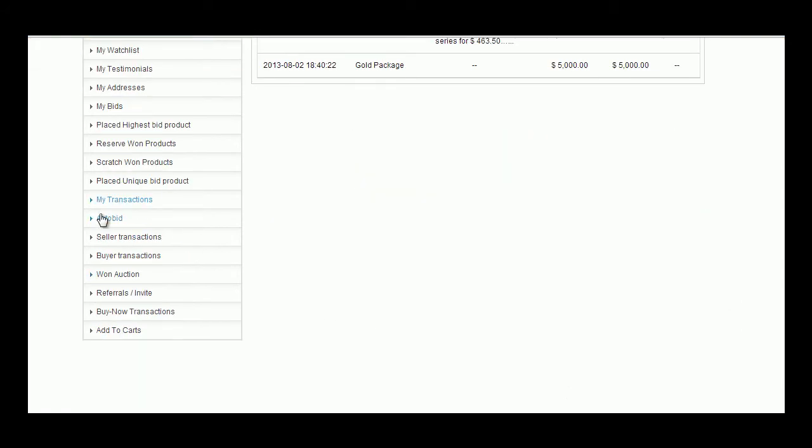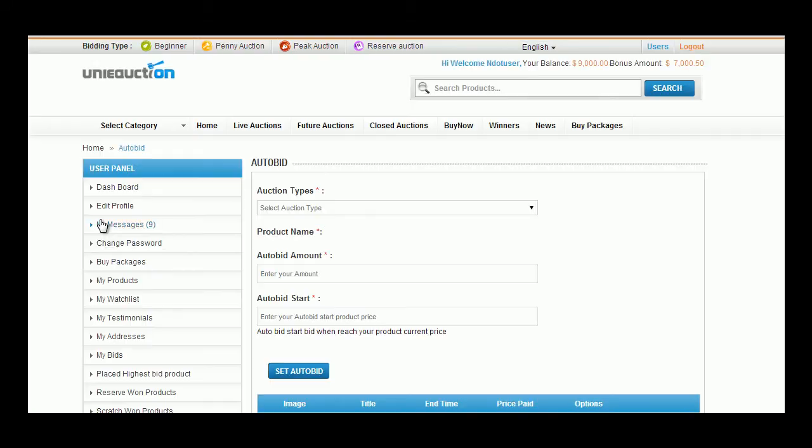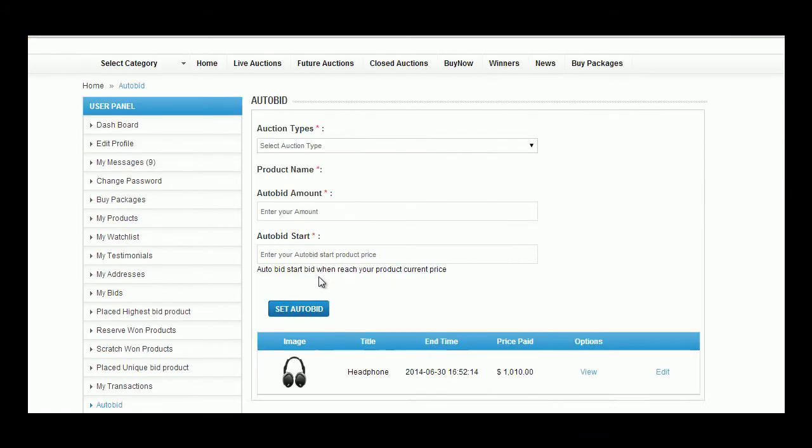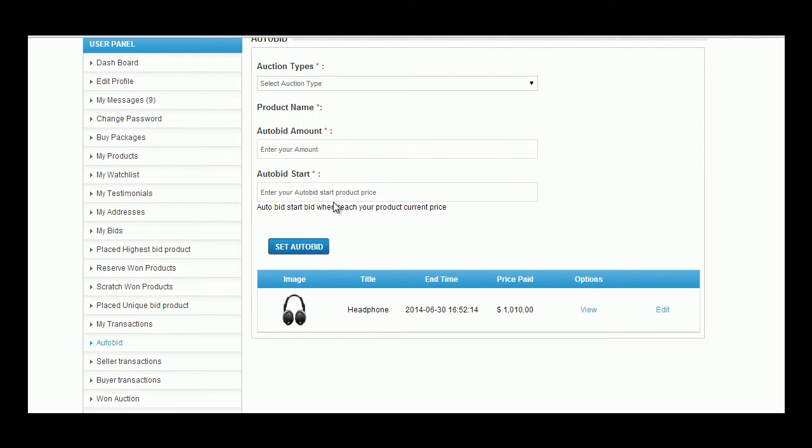One of the interesting features AutoBid can be managed by user in this tab. All he has to do is select the auction type from the drop-down list, enter the product name, enter AutoBid amount, AutoBid starts product price, and click button Set AutoBid.